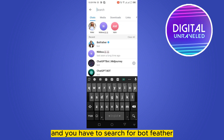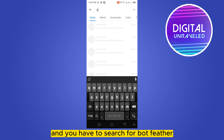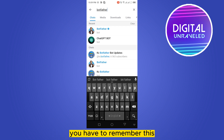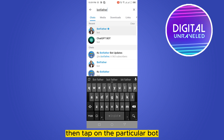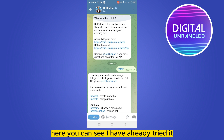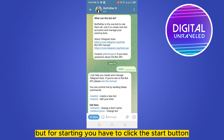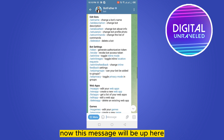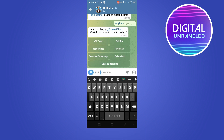You have to search for BotFather. You can see the first suggestion is BotFather with a particular image — tap on that particular bot. You can see I have already tried it, but for starting you have to click the Start button. This message will appear, then you have to write /mybots.